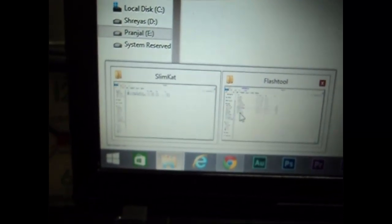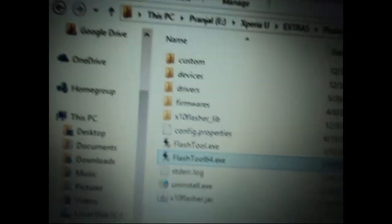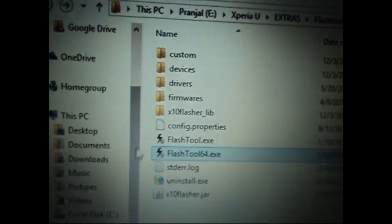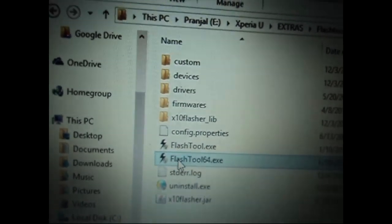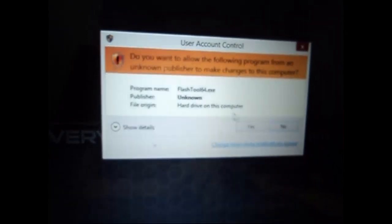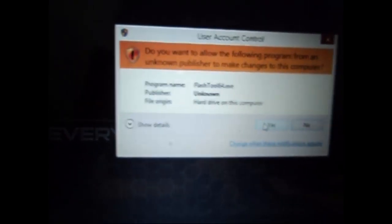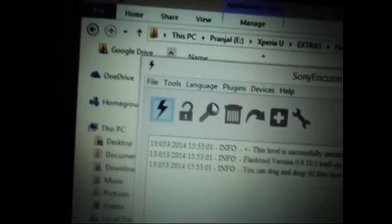Now open the version which is supported, that is 64-bit or 32-bit. I guess that doesn't really matter much, but still just for precaution. Open it up and click on the flash icon.